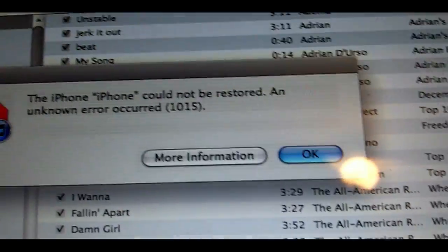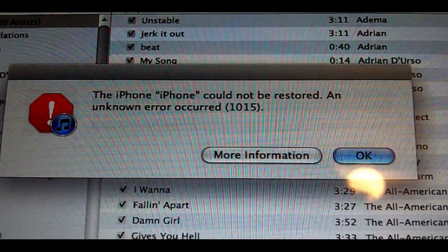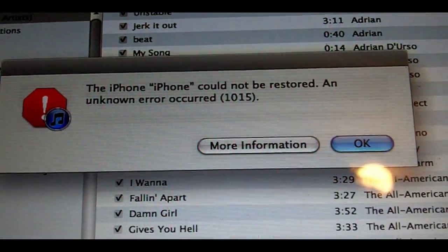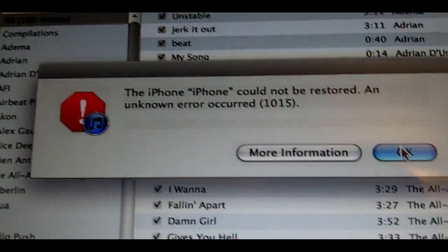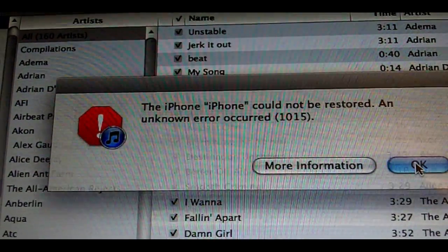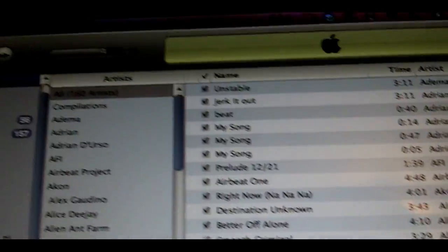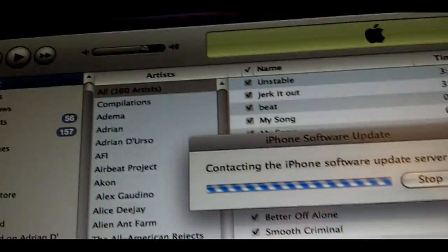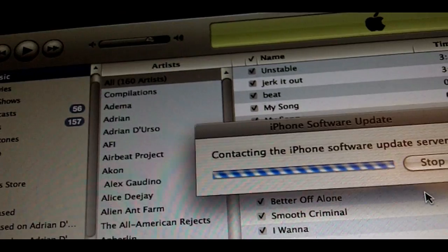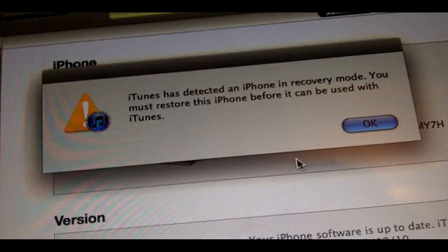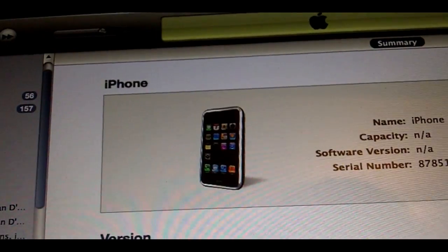When you do that, it will appear like this, and on your screen it will say 'This iPhone could not be restored' and 'Unknown error 1015'. So you're just going to hit OK.